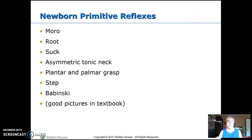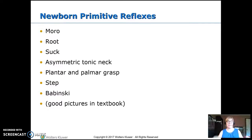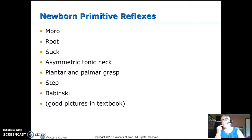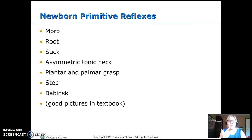Moro — if you startle them, you get that response. Root — you stroke the cheek and they start looking. If you put your finger in the mouth, they should start sucking on it.